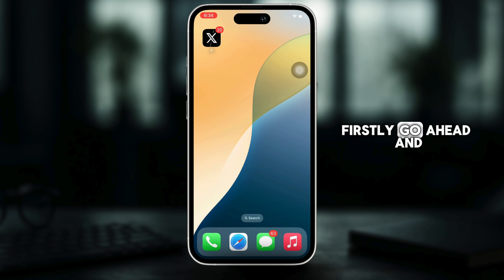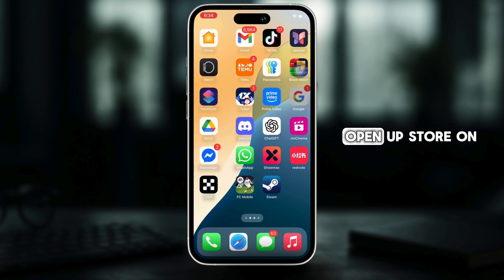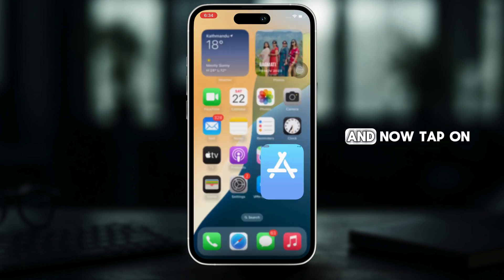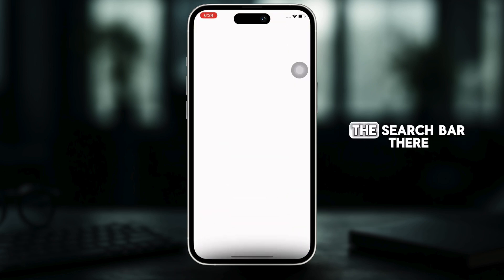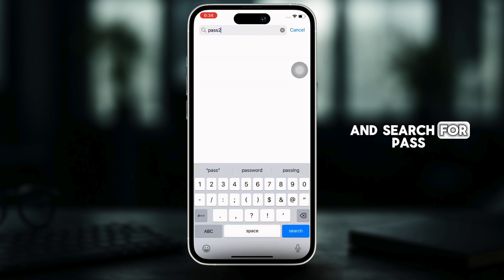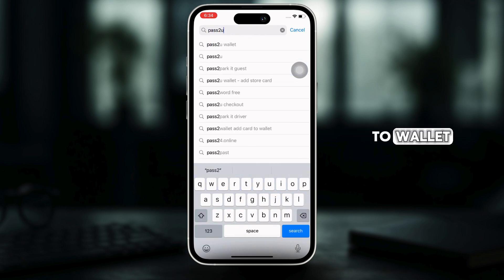Firstly, go ahead and open up store on your device and now tap on the search bar there and search for pass to wallet.